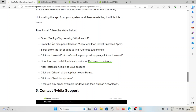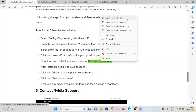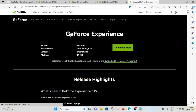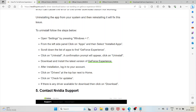To uninstall, go to Settings by pressing Windows + I. From the left side panel, click on Apps and select Installed Apps. Scroll down to find GeForce Experience and click Uninstall. A confirmation prompt will appear — click Uninstall. Then download and install the latest version of GeForce Experience from nvidia.com. After installation, log into your account and click on Drivers at the top bar.